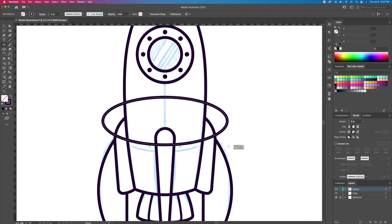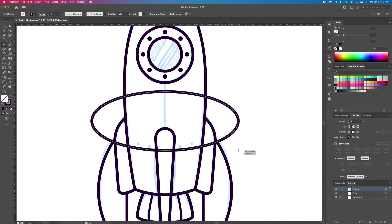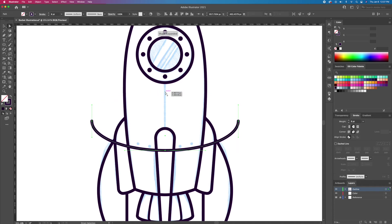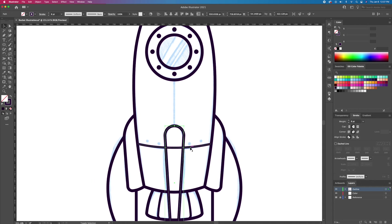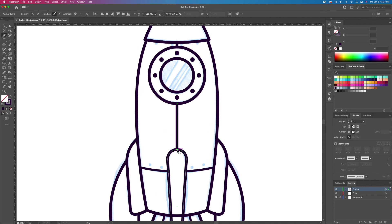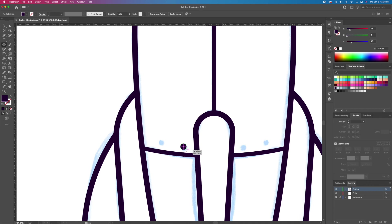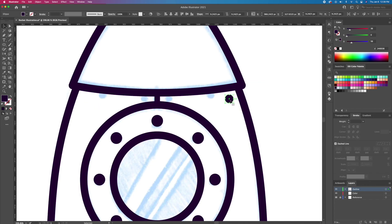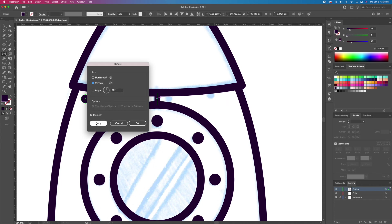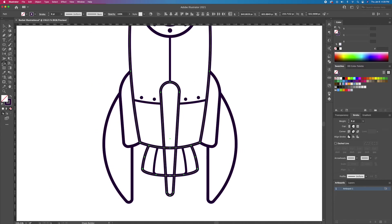We're almost done with the outline — we just need to create some line details using the combination of shapes and the pen tool. Finally, let's clean up the front wing of the rocket by deleting the unwanted lines with the shape builder tool.